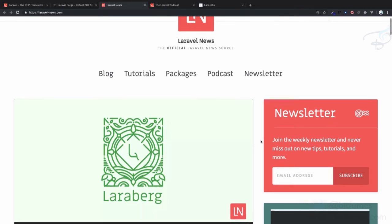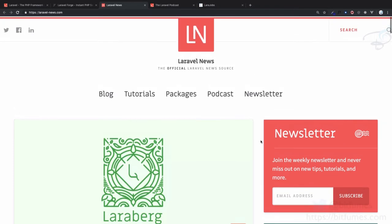I highly recommend you subscribe to the Laravel News newsletter. You'll get an email once a week or every two weeks, and that email will have all the information about what's trending in Laravel and how you can move forward.